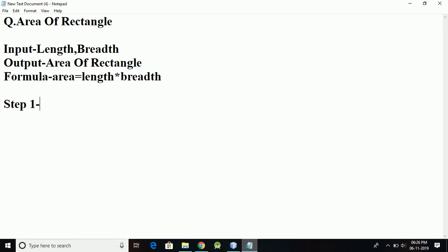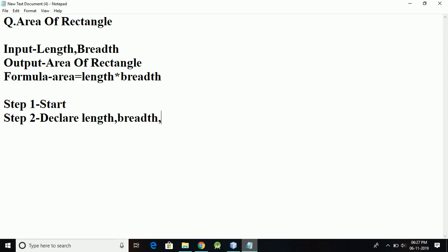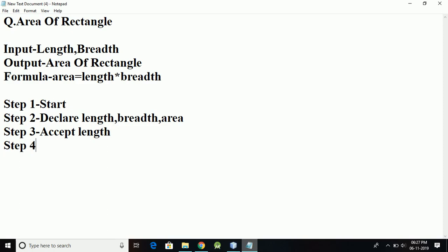Step one is always going to be Start. Step two is going to be declare the things we need — that is length, breadth. Step three: accept length from the user. Step four: accept breadth.